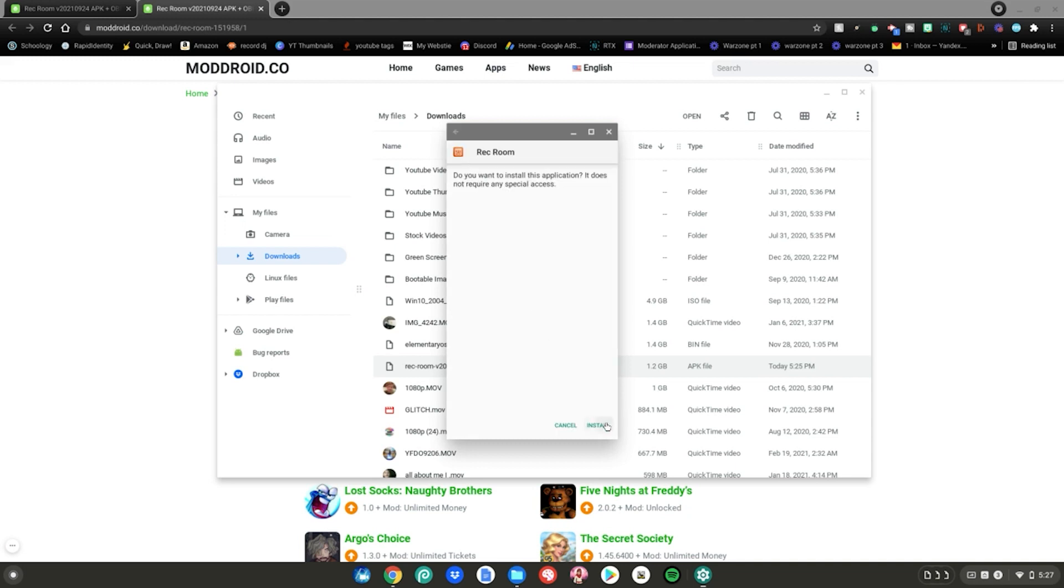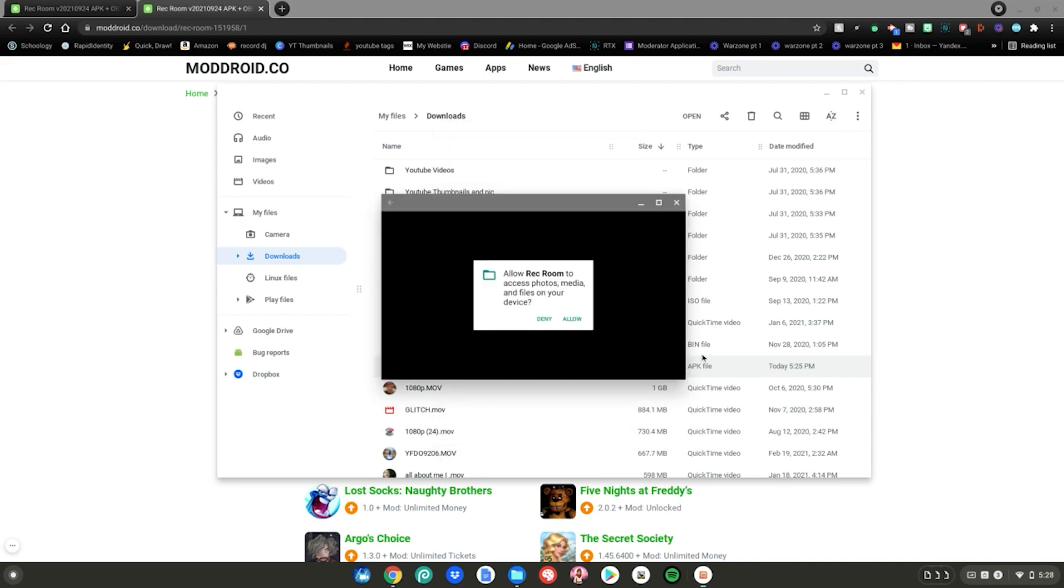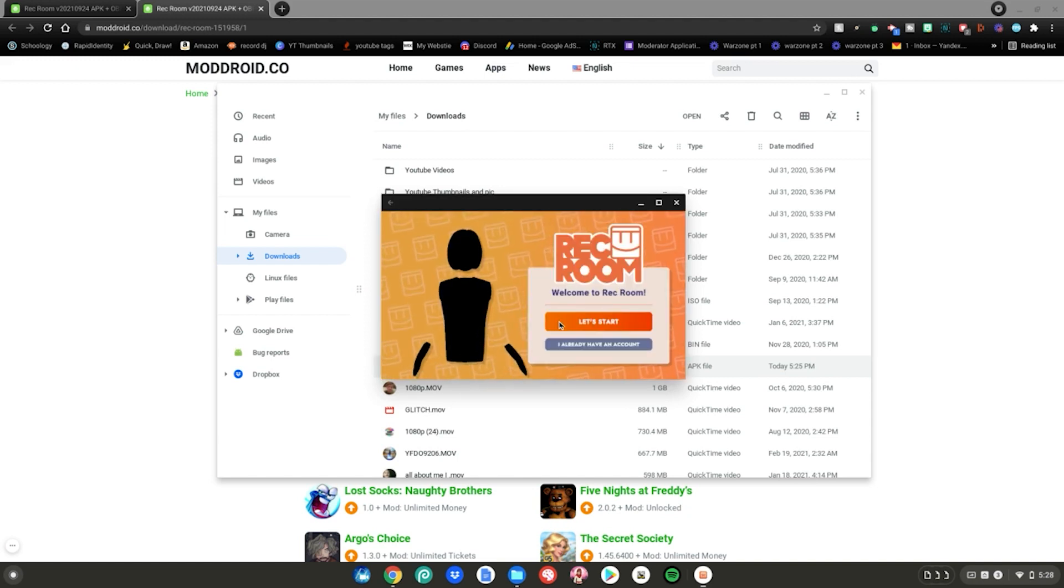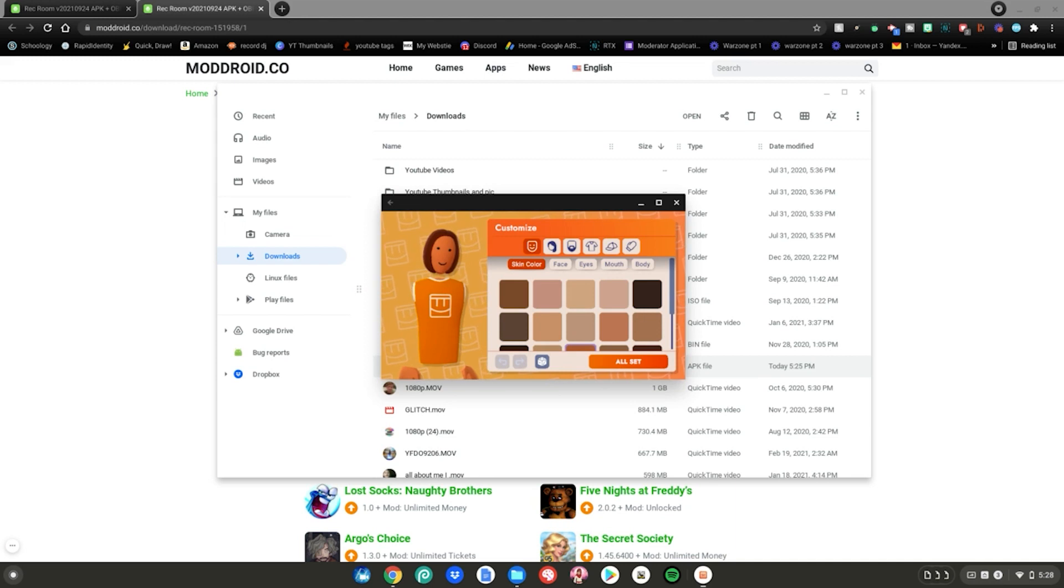After that Rec Room will launch up on your Chromebook. You want to go ahead and click allow. After that, choose one of your emails to sign in. Then click let's start. Now go ahead and set up your character.